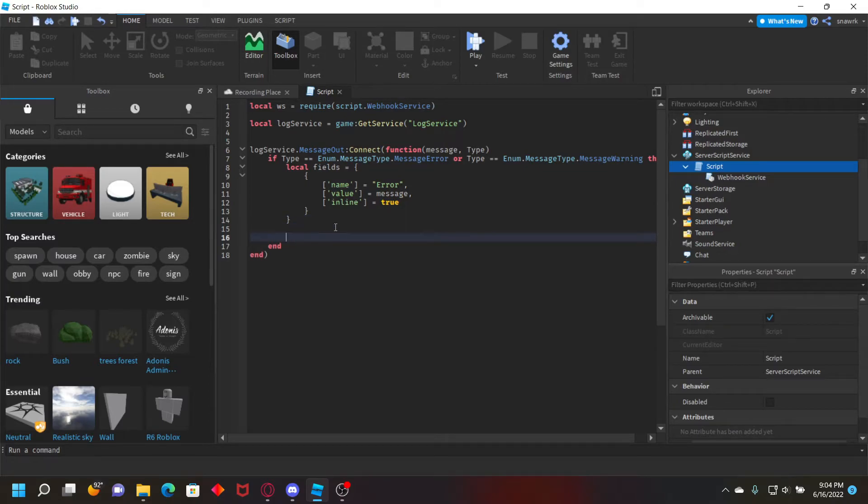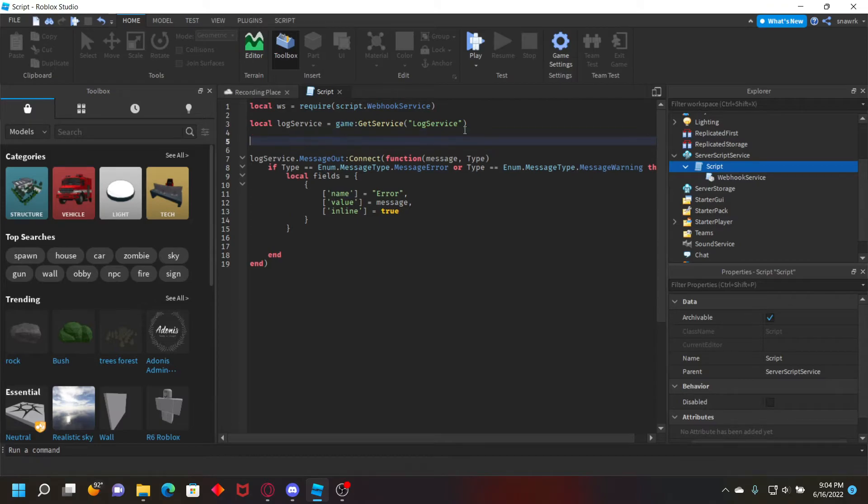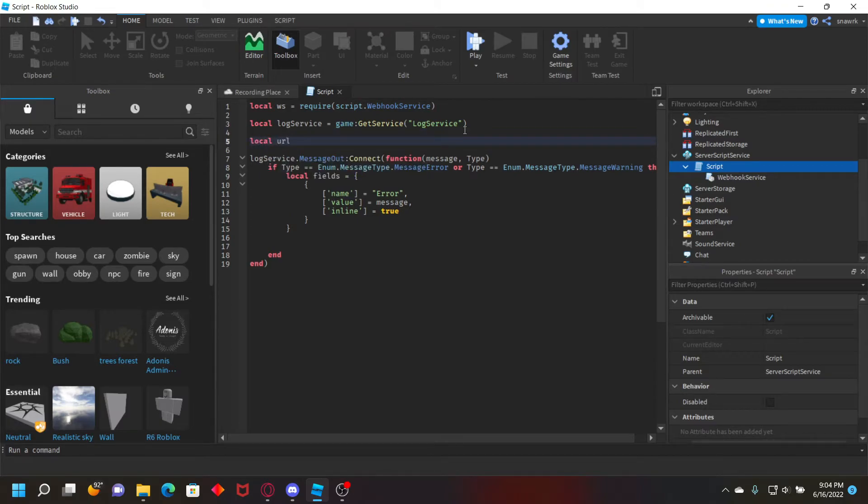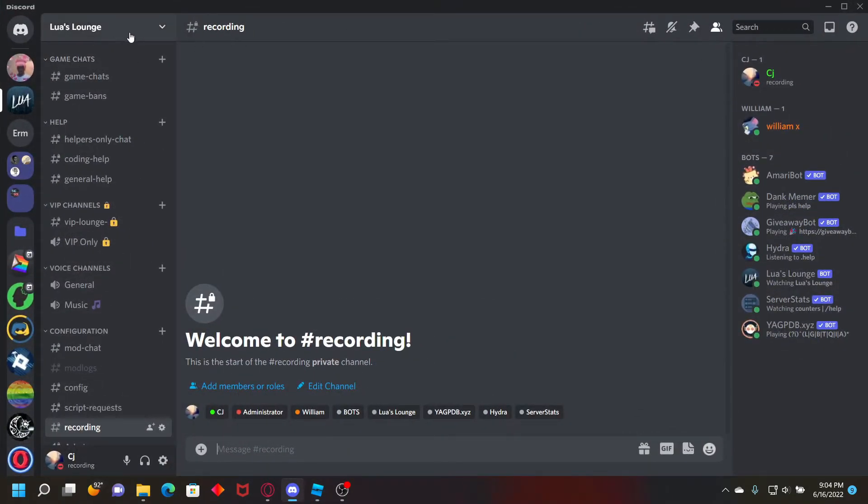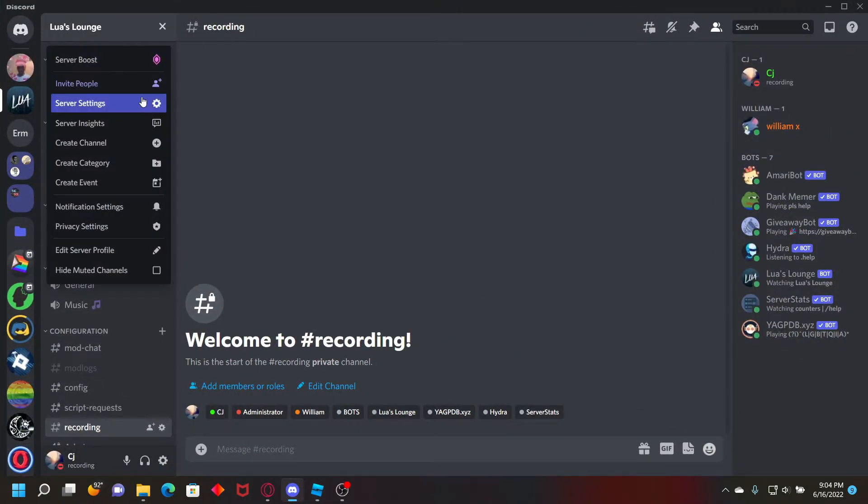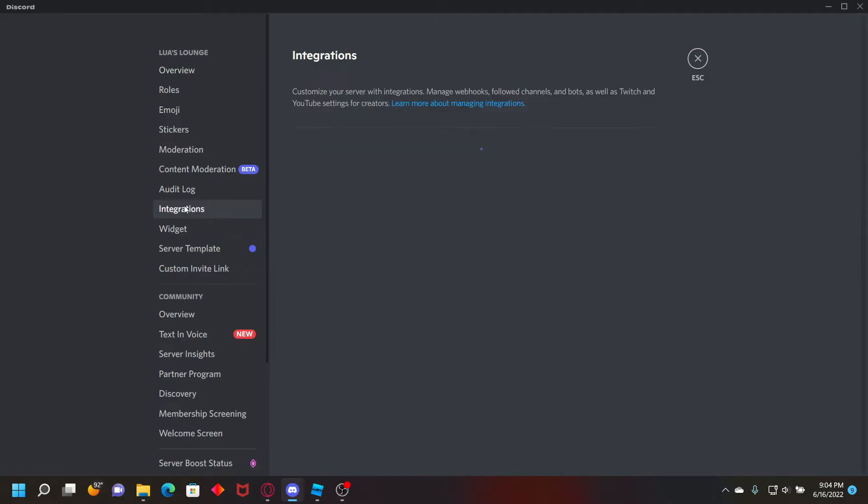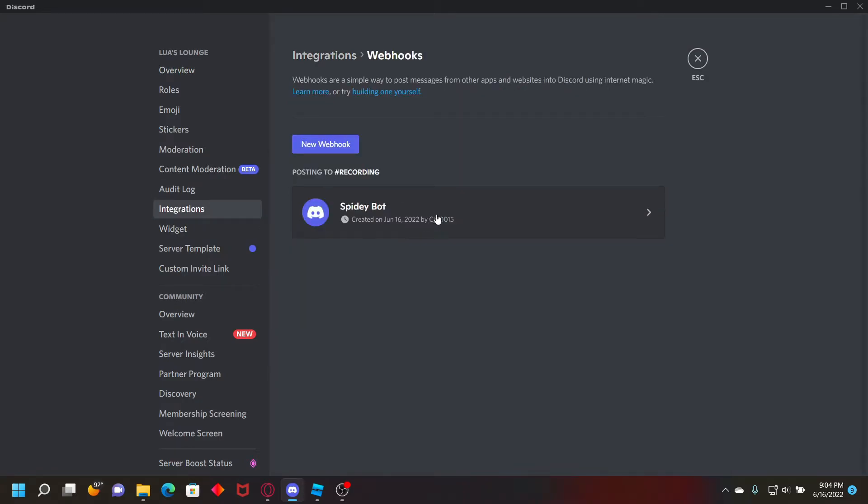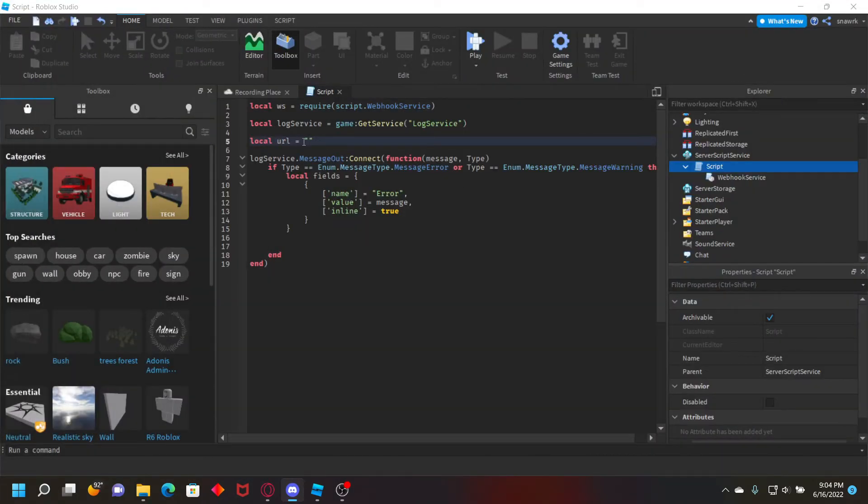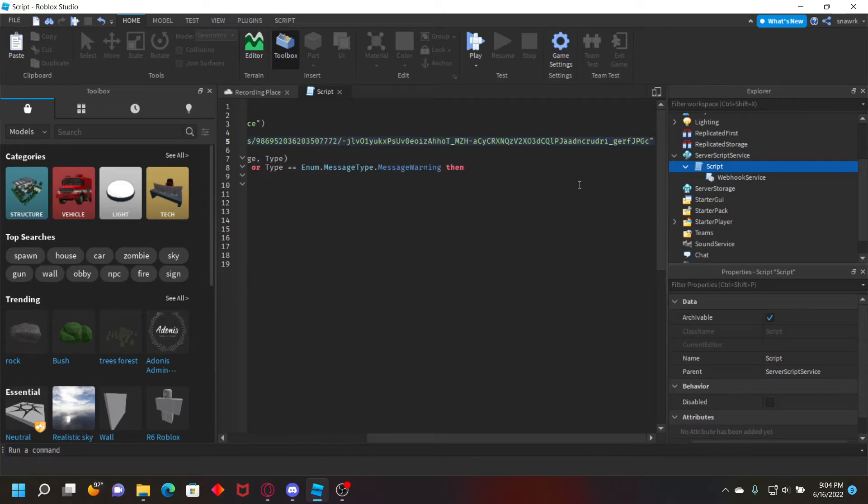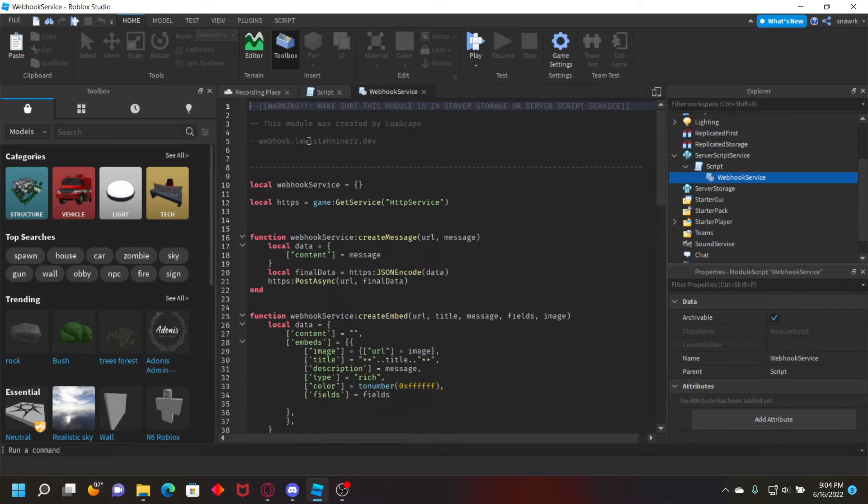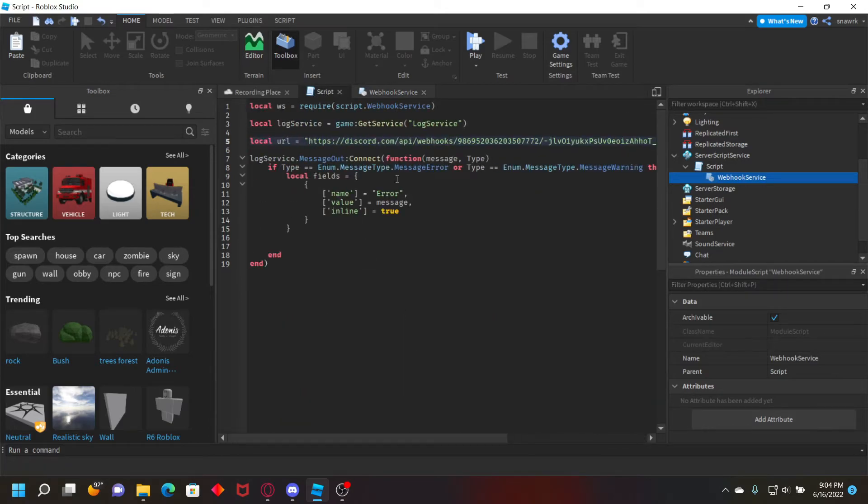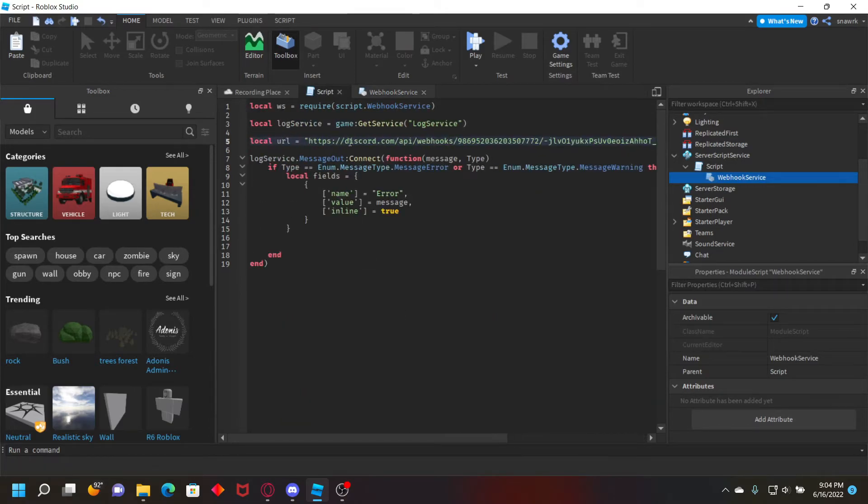Now we just have to send the webhook. So we have to put your URL up here. Just do local url equals, and then from your server go to server settings, integrations, webhooks, and copy your webhook URL. We also have to use the proxy that will be provided: webhook.lewis.miners.dev. Inside the module you can just copy it, and all you have to do is replace discord.com with that and it's good.